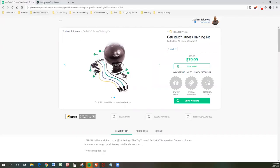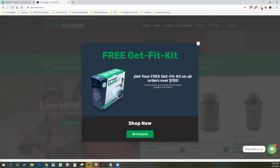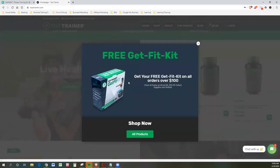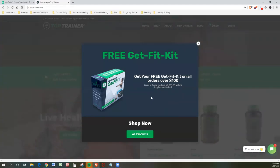Now let's talk about method number two. Now, if you go to Top Trainer's website directly, you can get this kit for free. You can get everything that we just talked about. But here's what you have to do. You have to get your free Get Fit Kit on all orders over $100.